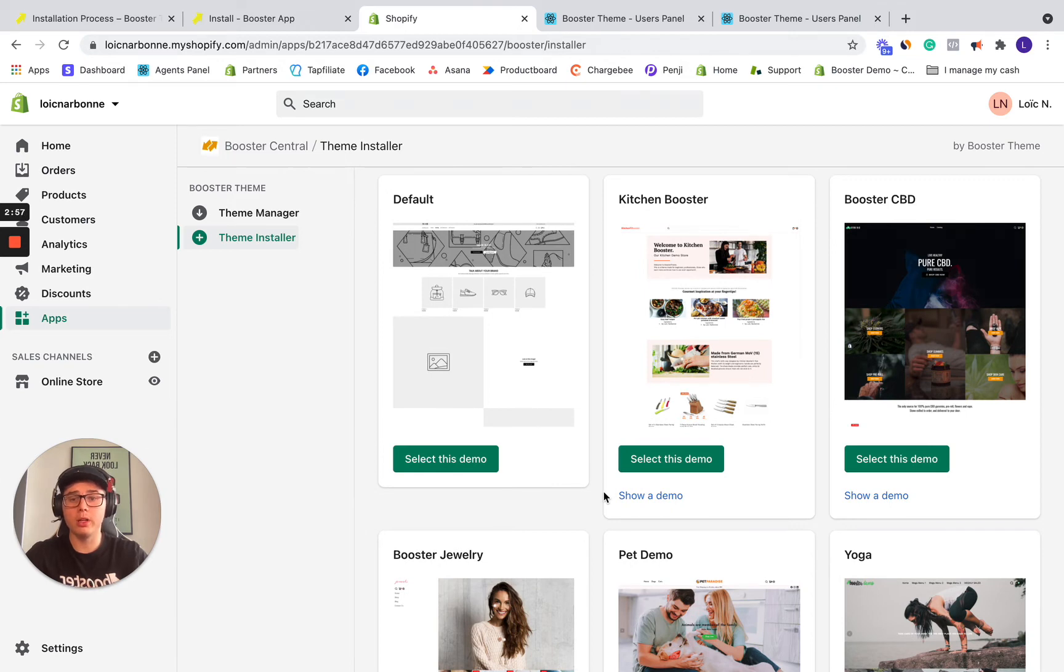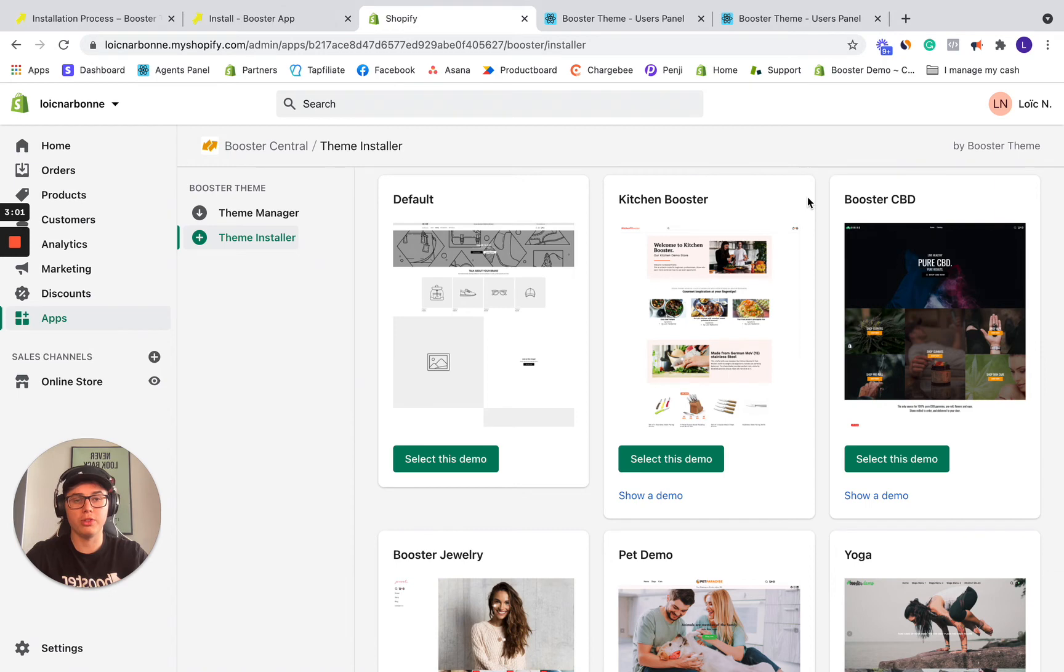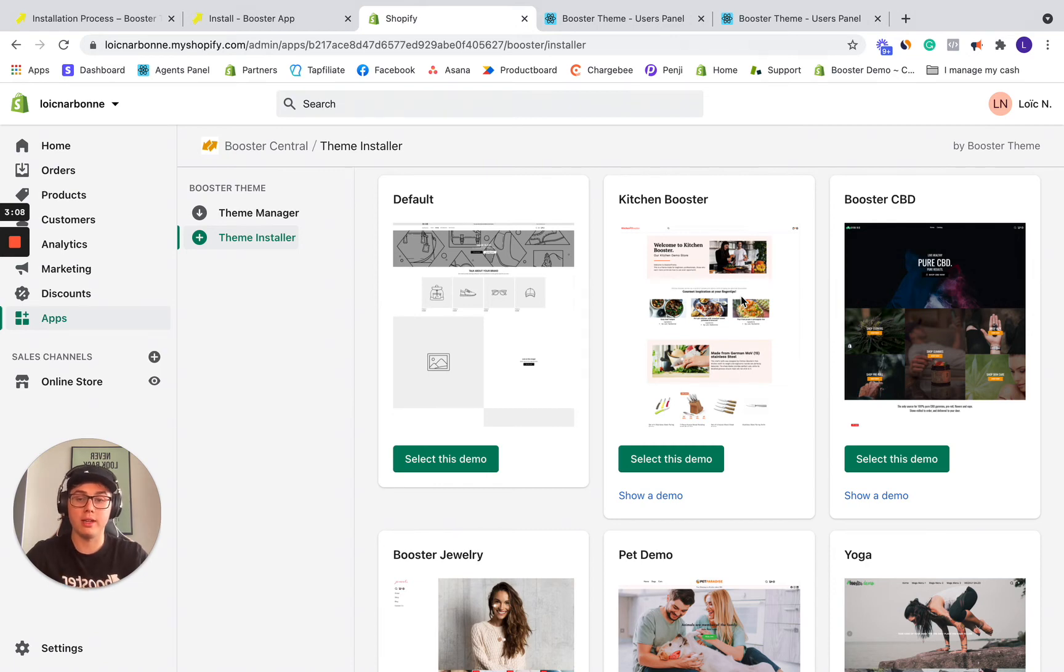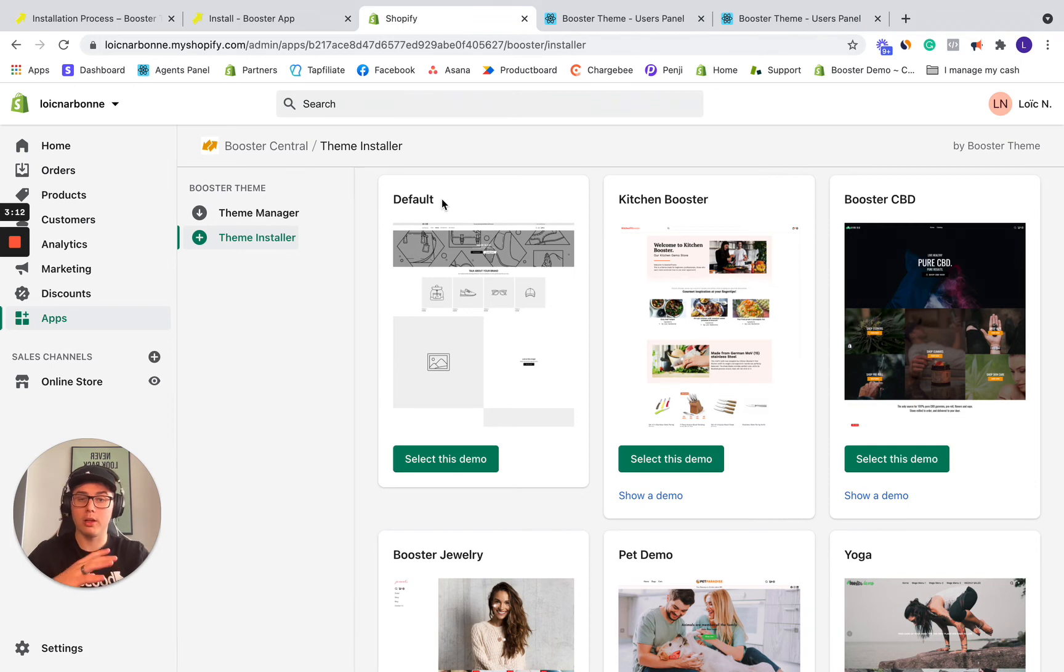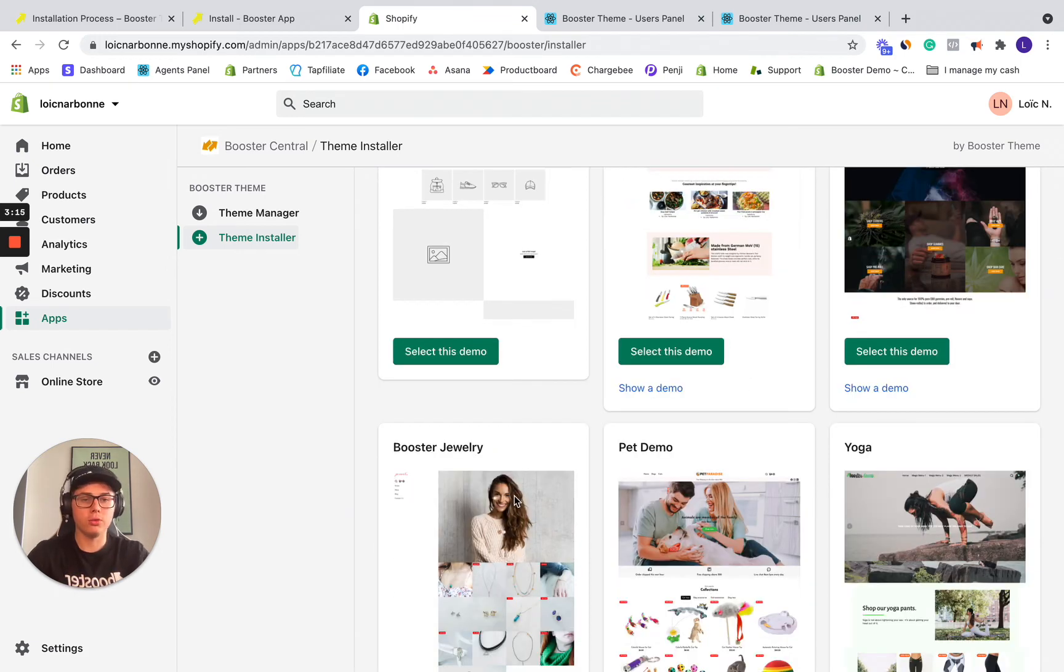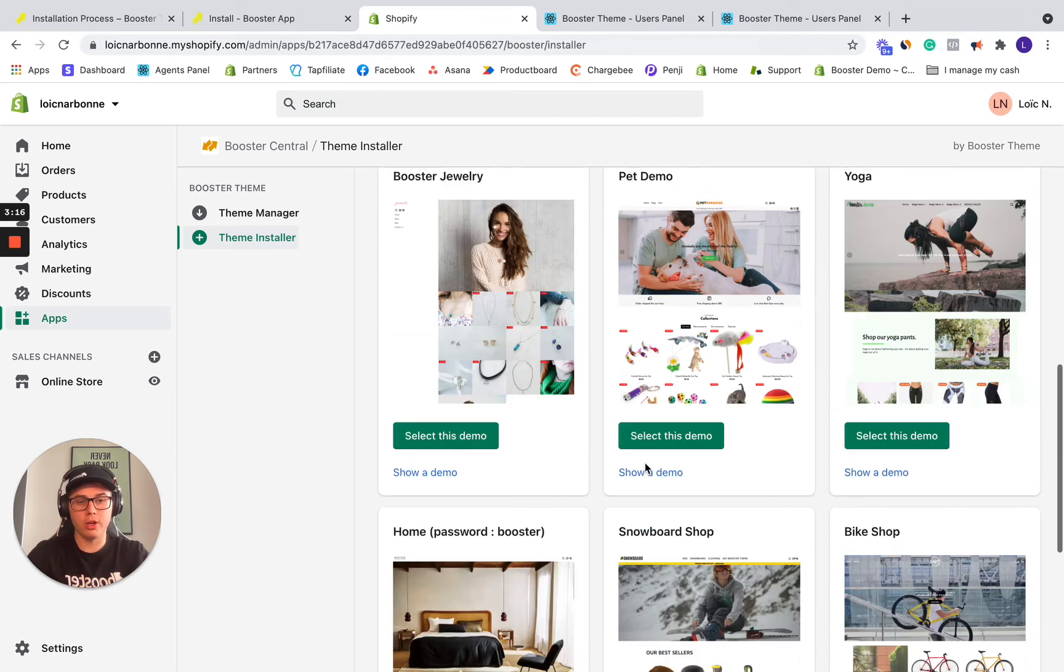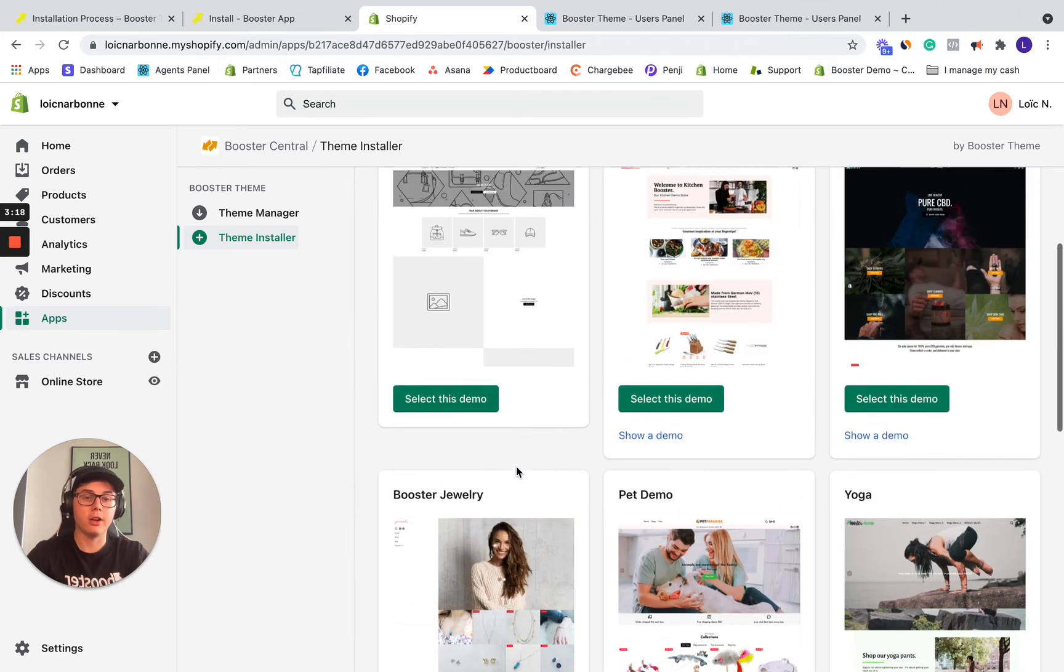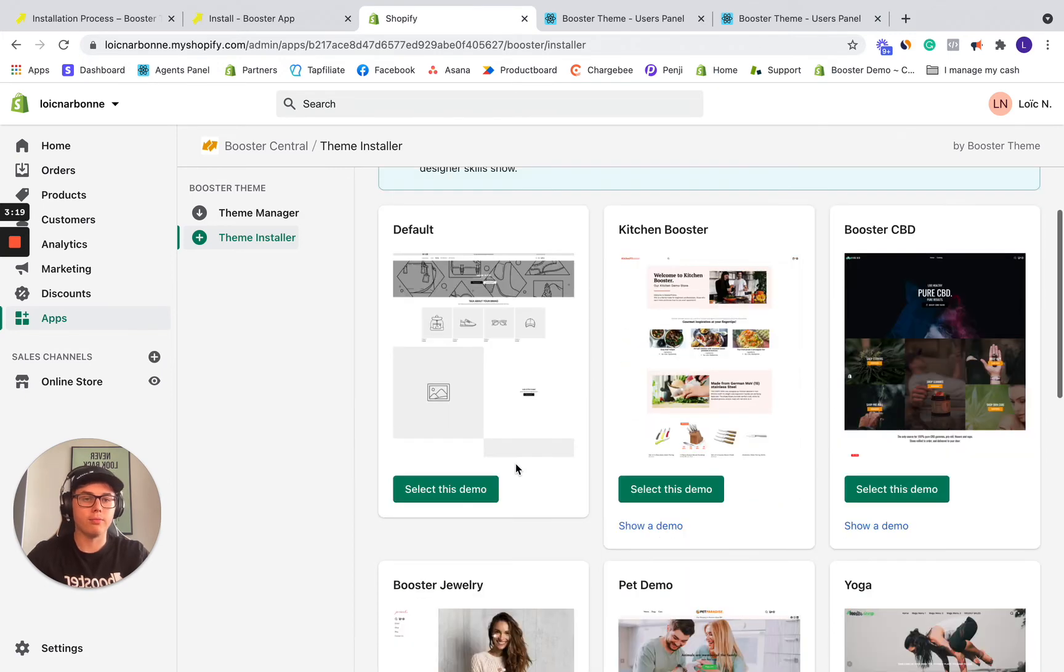We really recommend selecting a preset. So this is a demo store, it's a preset we've done ourselves. So the settings are already set and it's easier for you to start from something that has been already set than starting from default, which is an empty version of Booster Theme. So make sure to choose one of the eight demos.